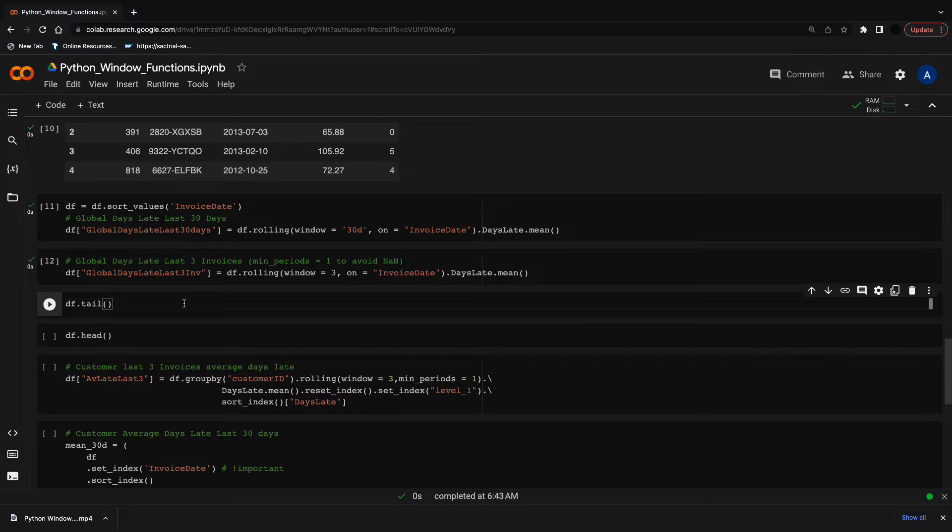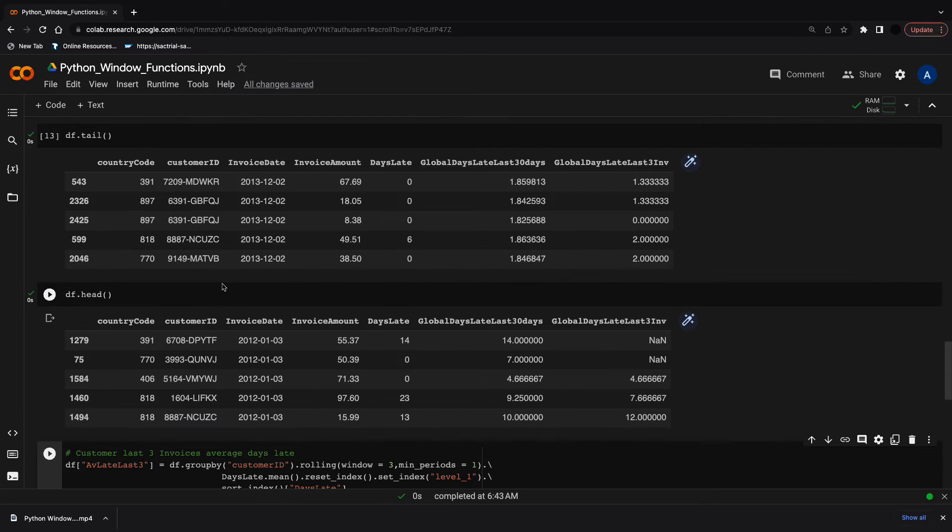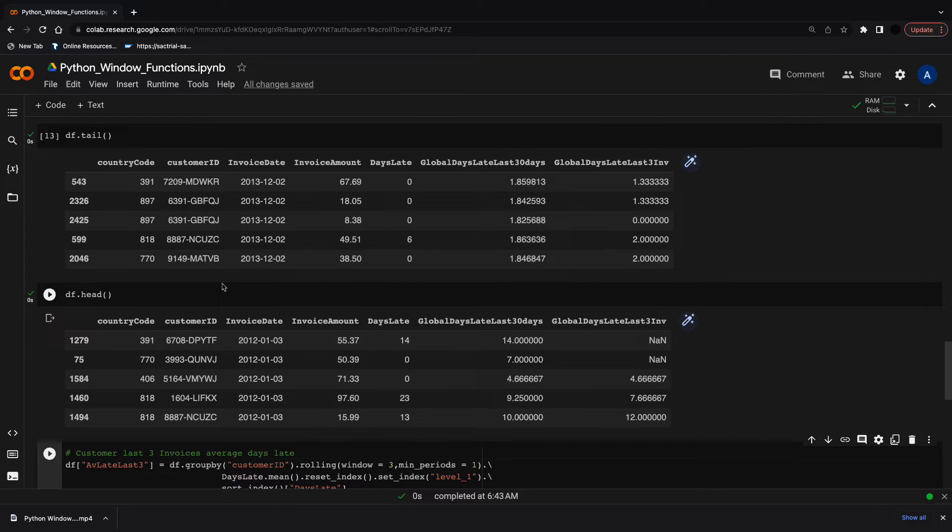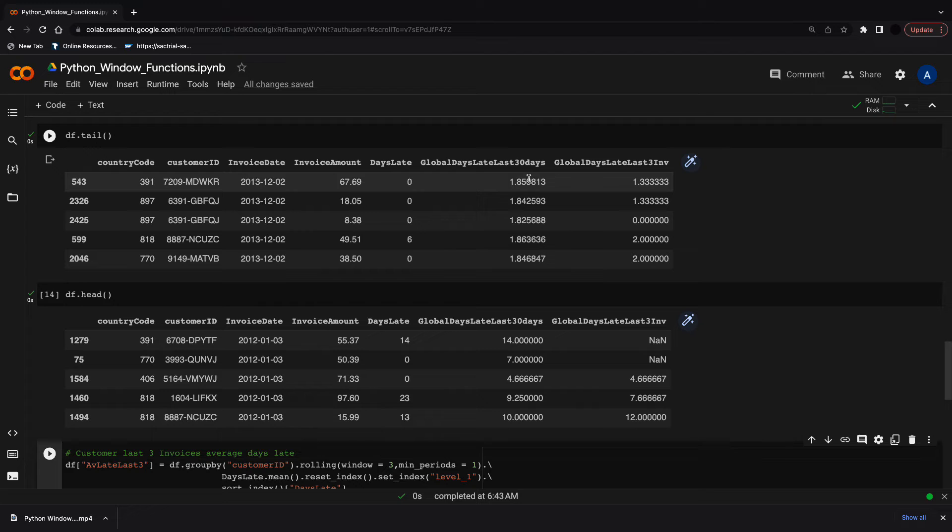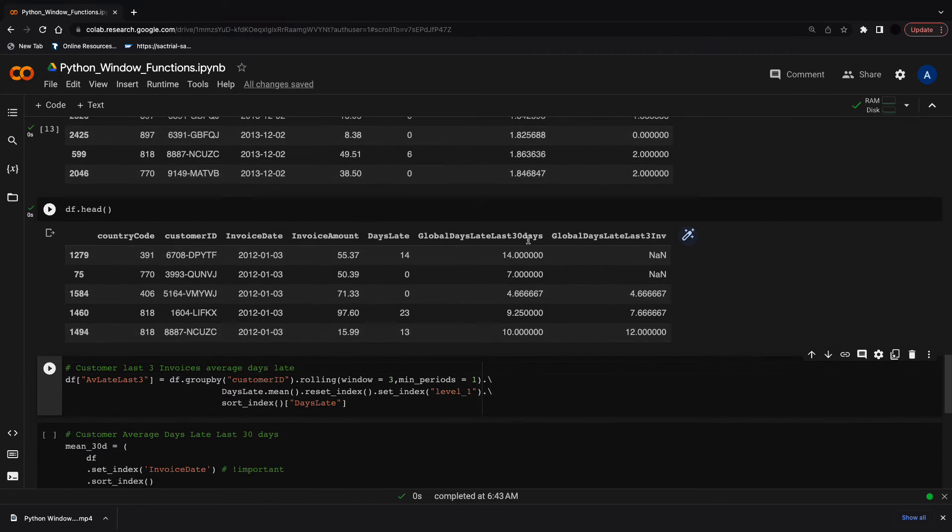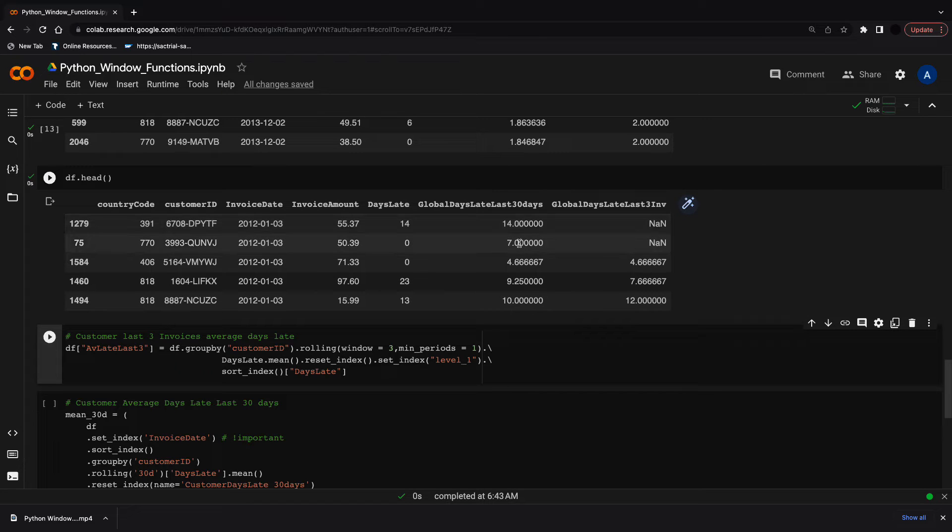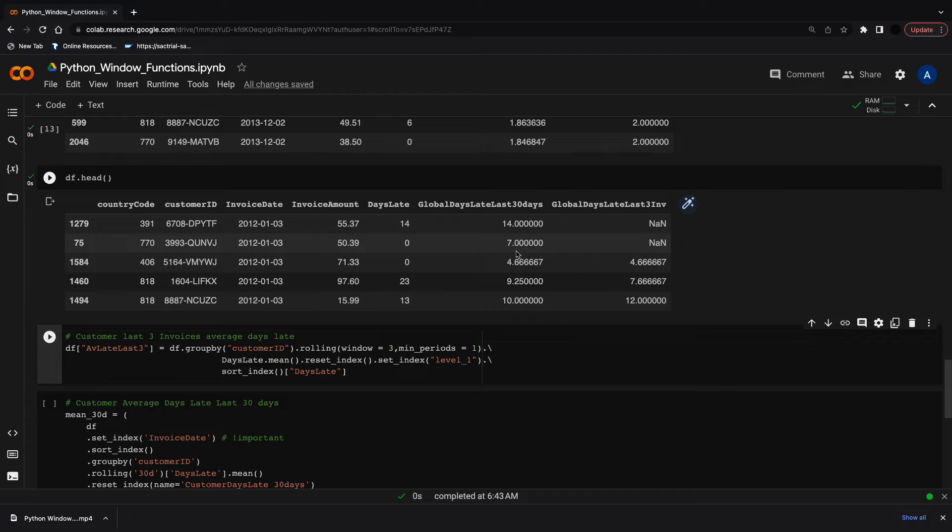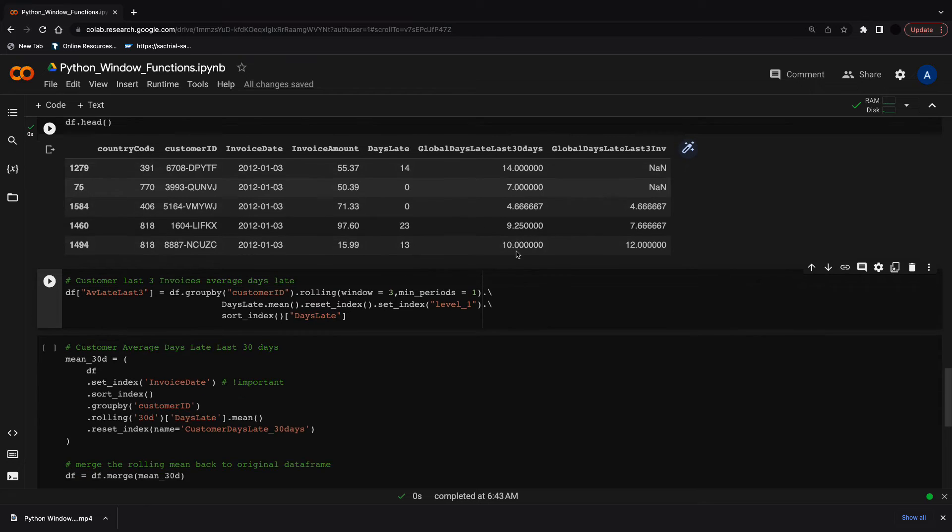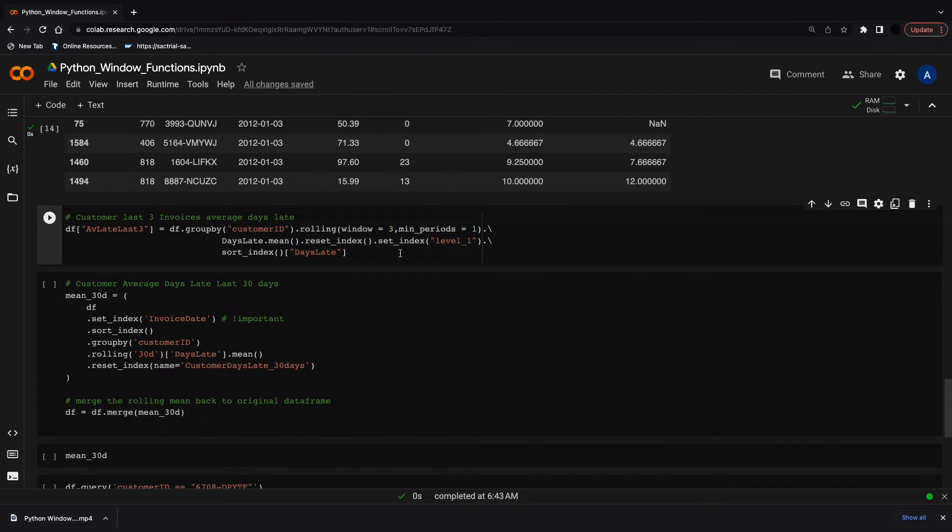Let's look at the tail and head of our dataset because there's one key difference. With both datasets, we can see the global days last 30 and global days last three invoices have been calculated. On the tail dataset, we have a full complement of all data points. But on the head dataset, we have NaNs in the global days last three. This is because the first two observations don't have three invoices to calculate their average. We can remedy this by using min_periods, which we'll do in the next function.